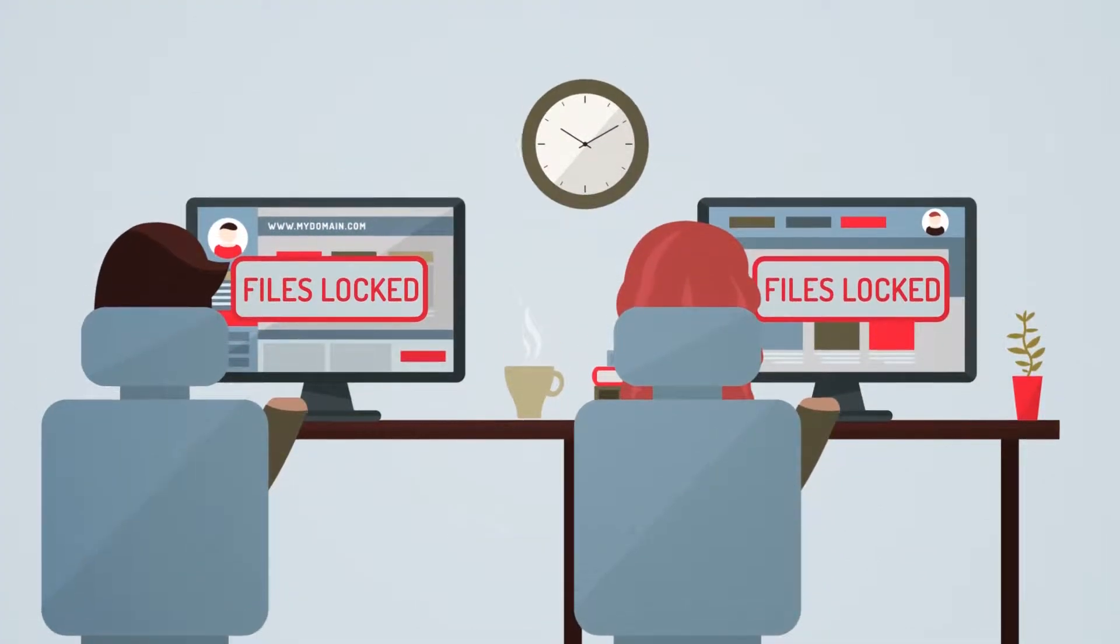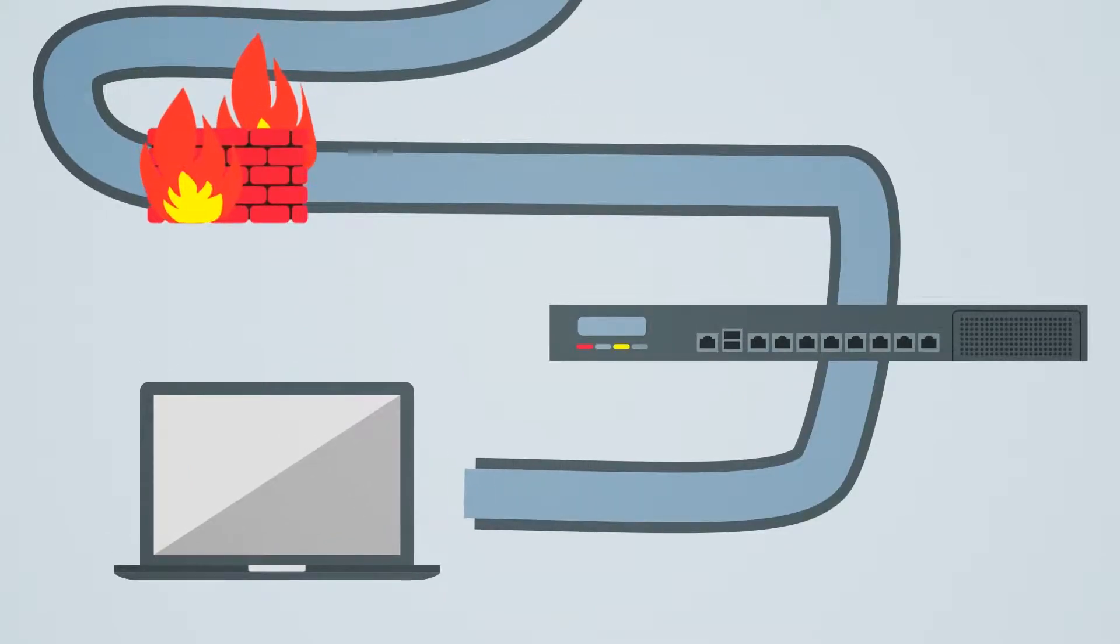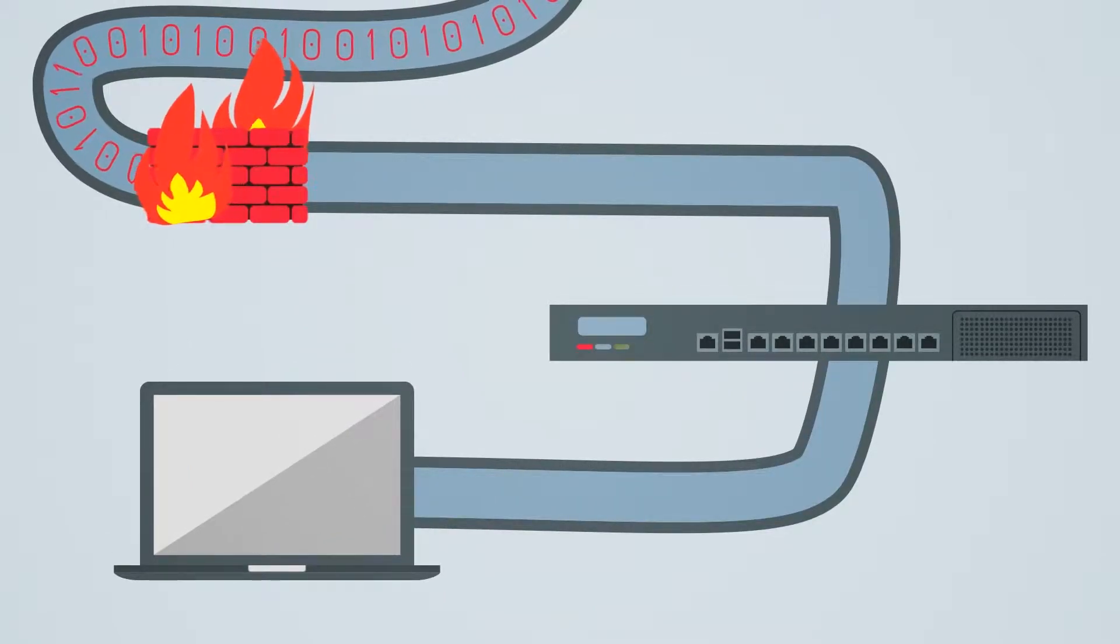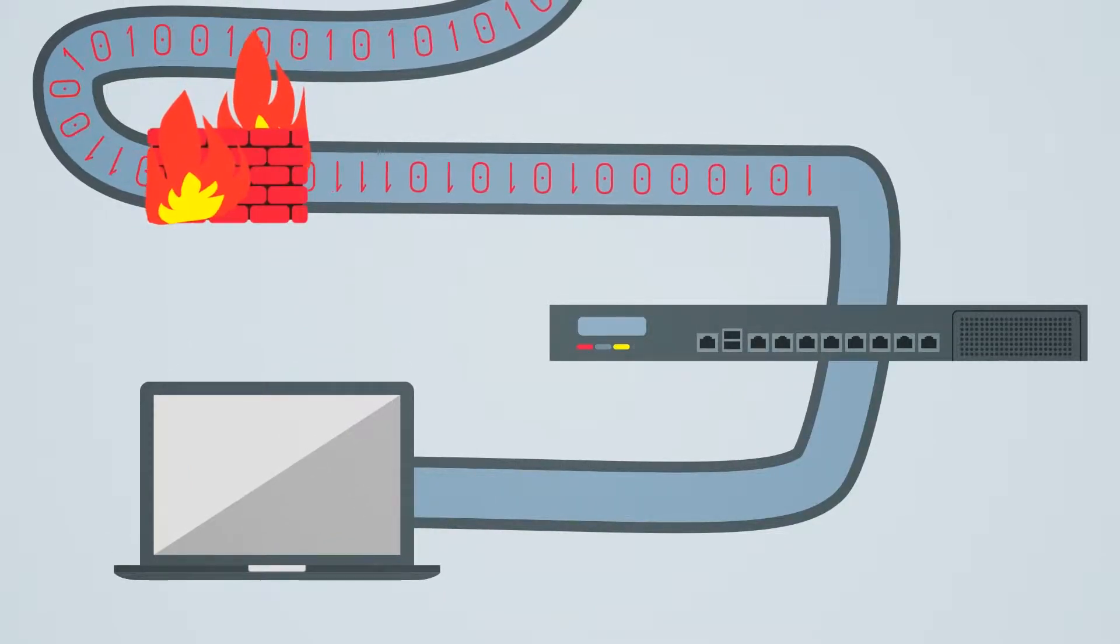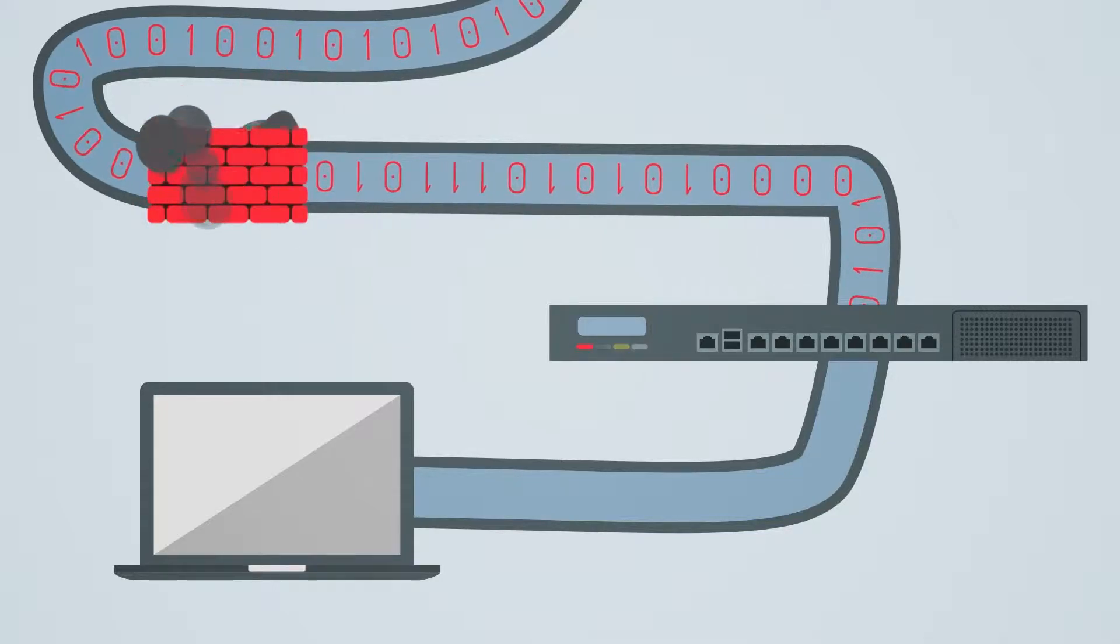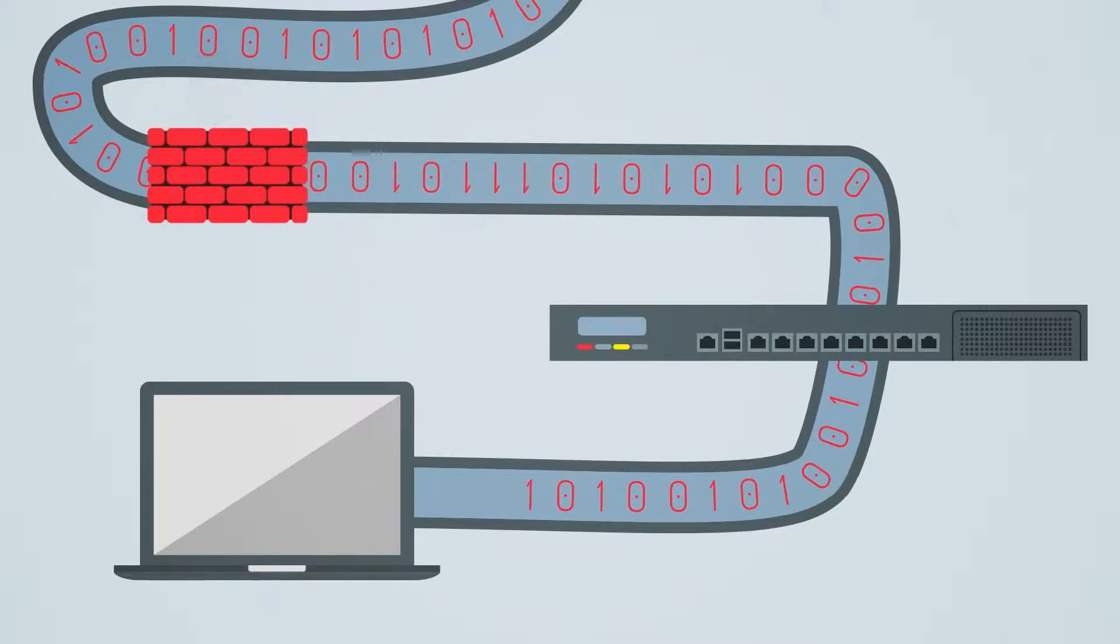While most networks include firewalls and intrusion prevention solutions to detect and block network attacks, unless they are regularly updated, they can quickly become ineffective.